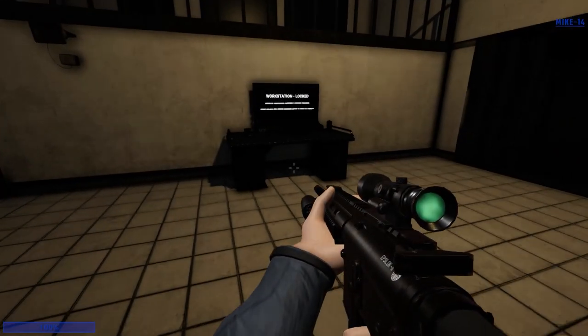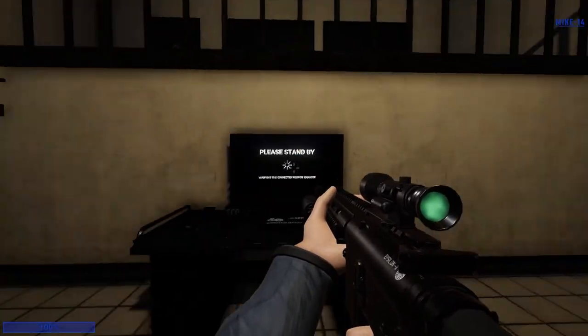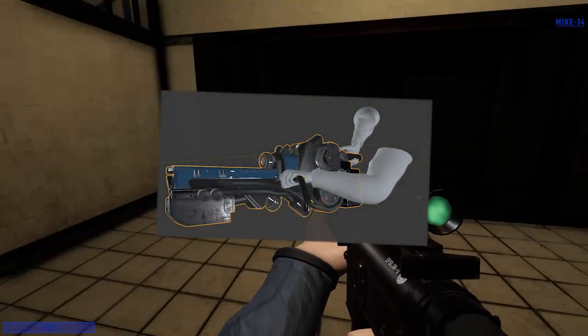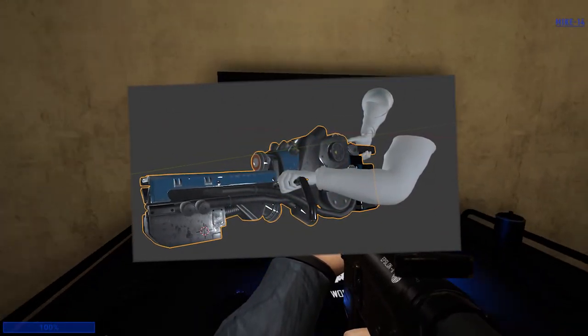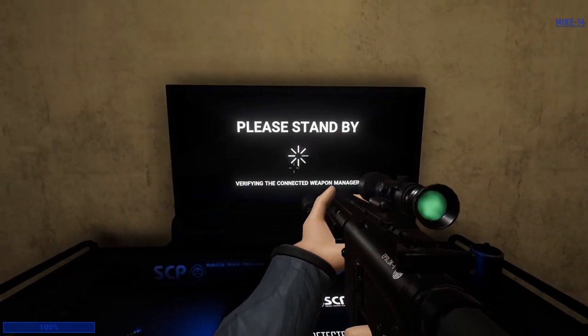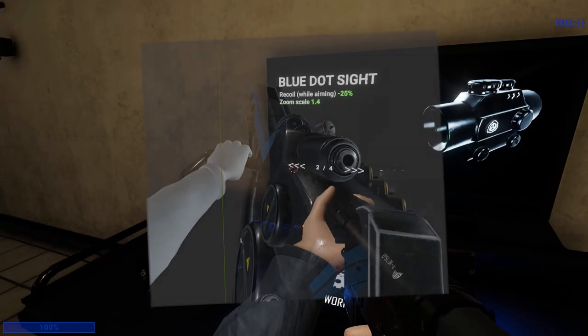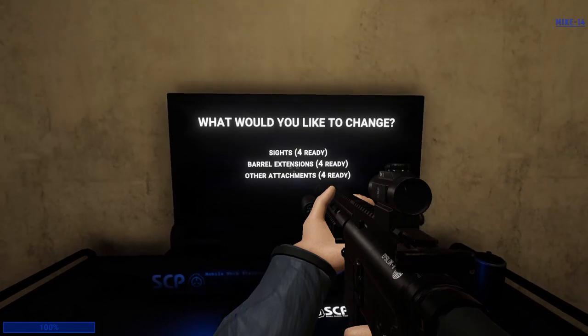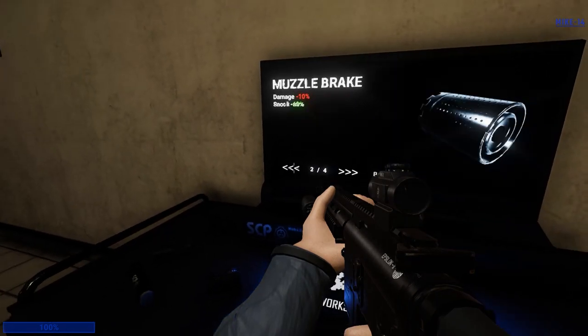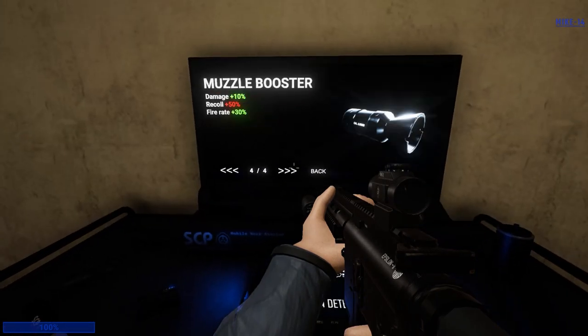The most notable changes related to the weapon system is the new Micro-HID. We have changed the model and the mechanics, but we will let you discover how it works when it comes out. We've also added a lot of tiny details that were always missing. Let me quickly list them.